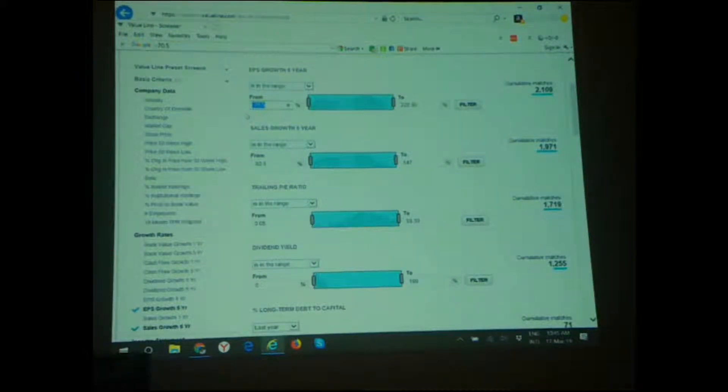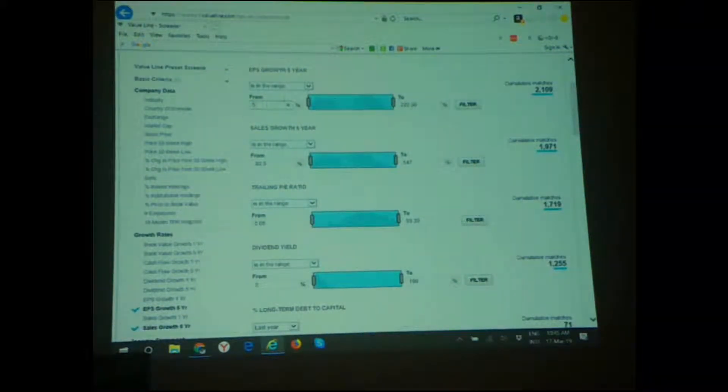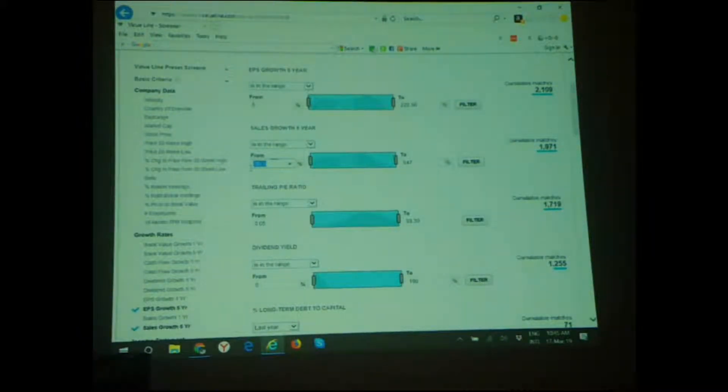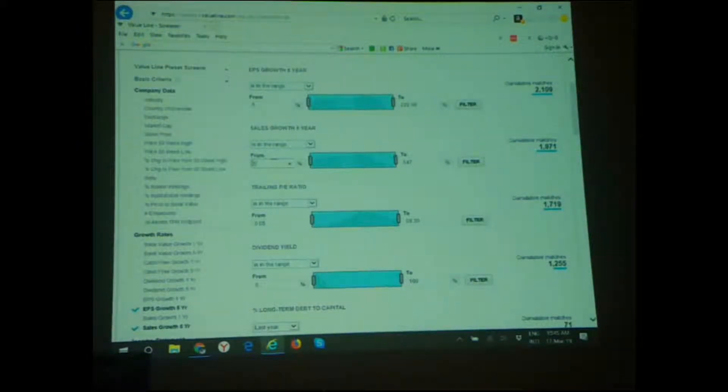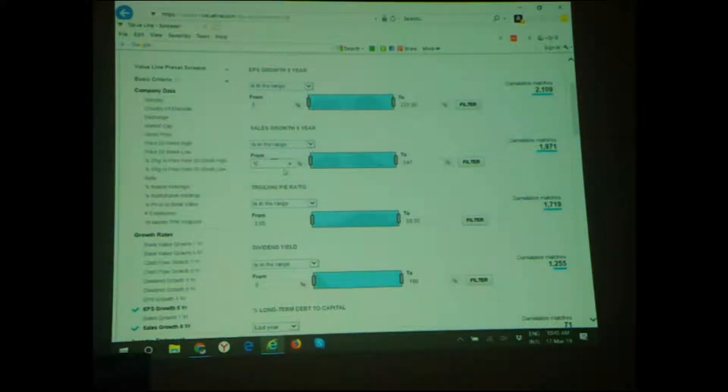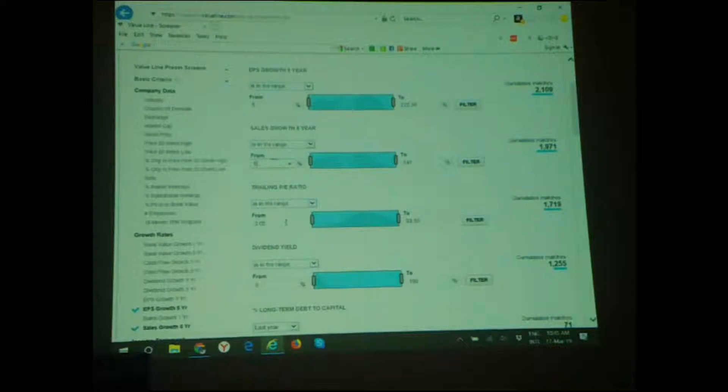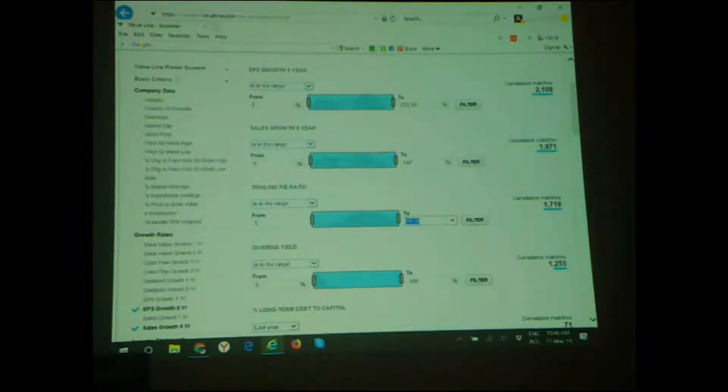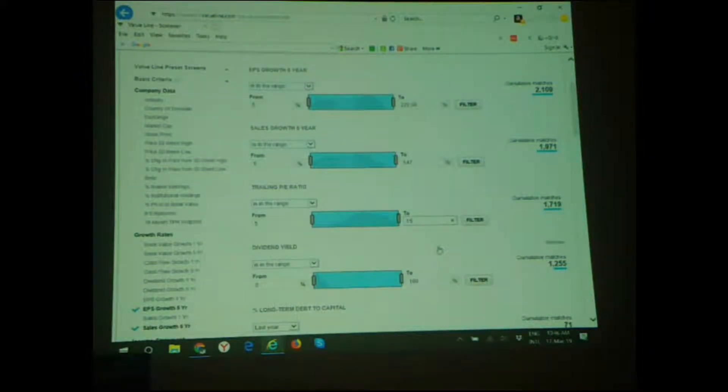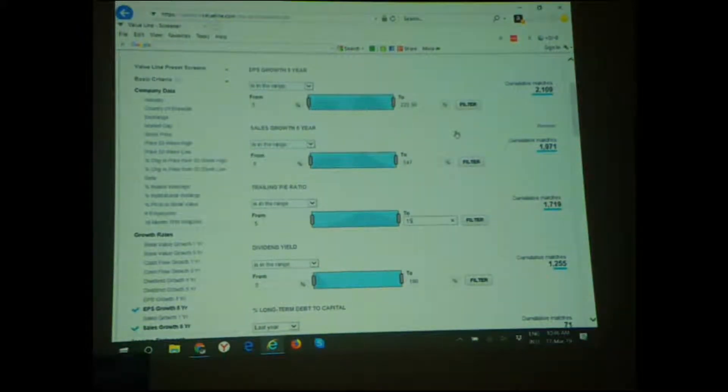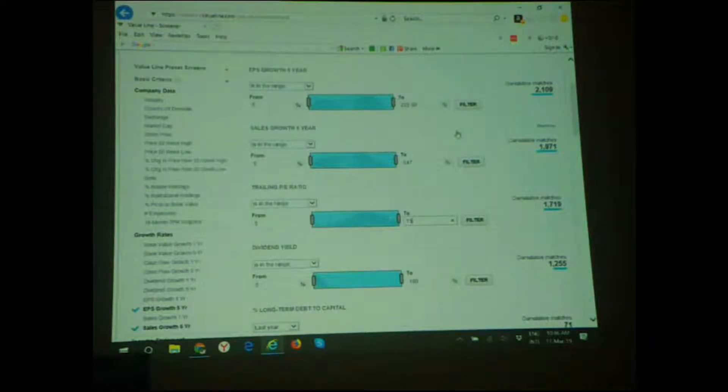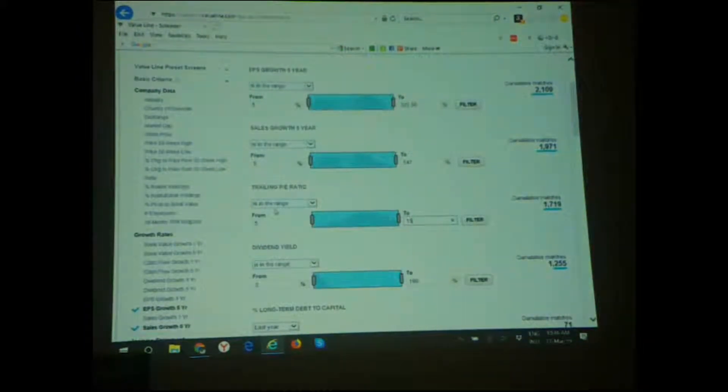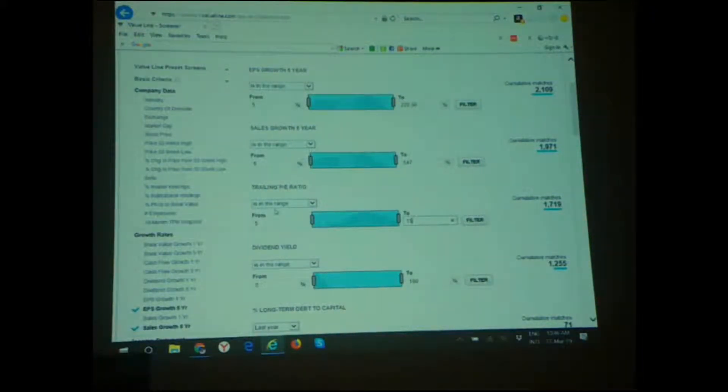When we put earnings per share growth, from what number? What's the minimum growth we need? What would you prefer, like, company at least to grow how much in earnings? Two percent minus? Okay, let's have five at least. So five, it was minus because it was all parameters we need, from five and upwards - whatever positive we're interested in. Same sales. For example, five. Then if we find too many companies, we go higher. If we find no companies, we can go lower.